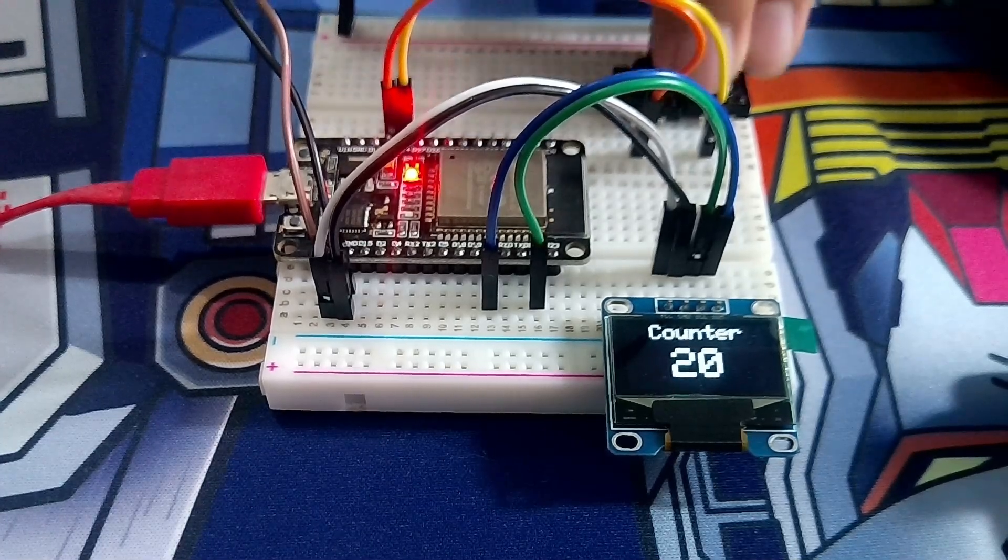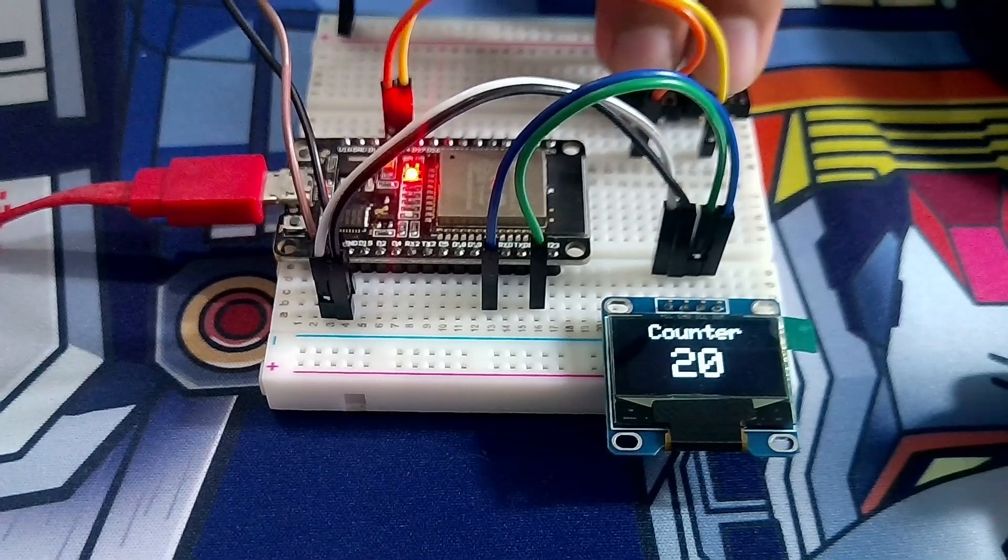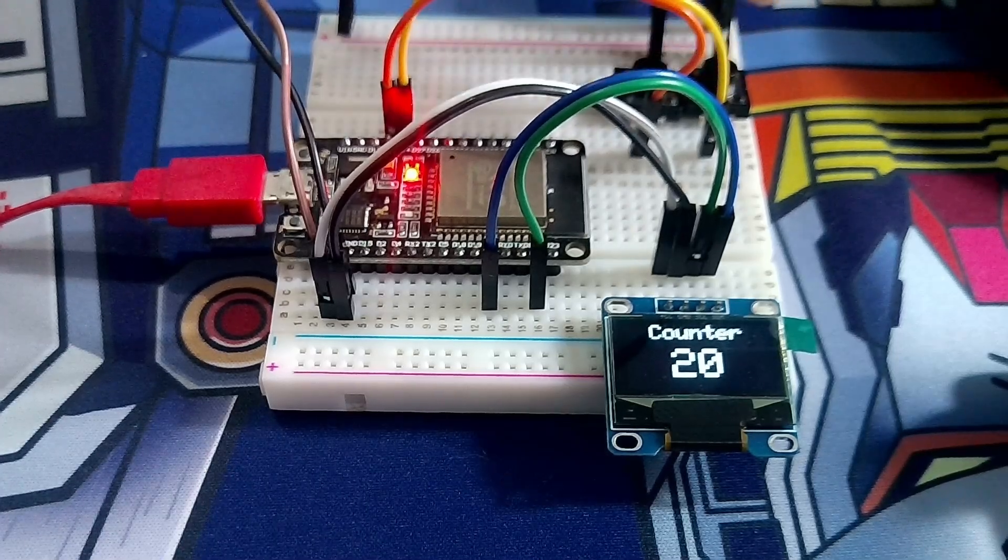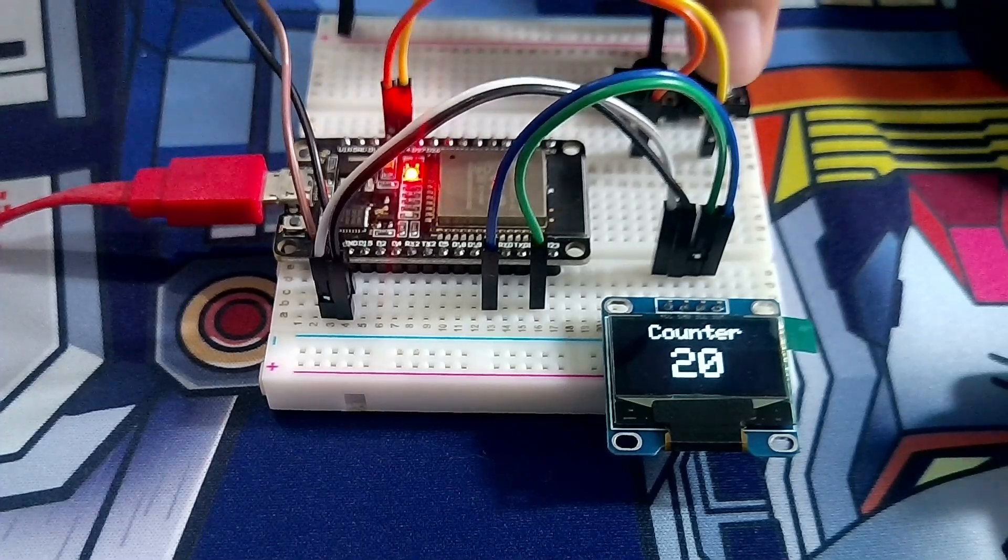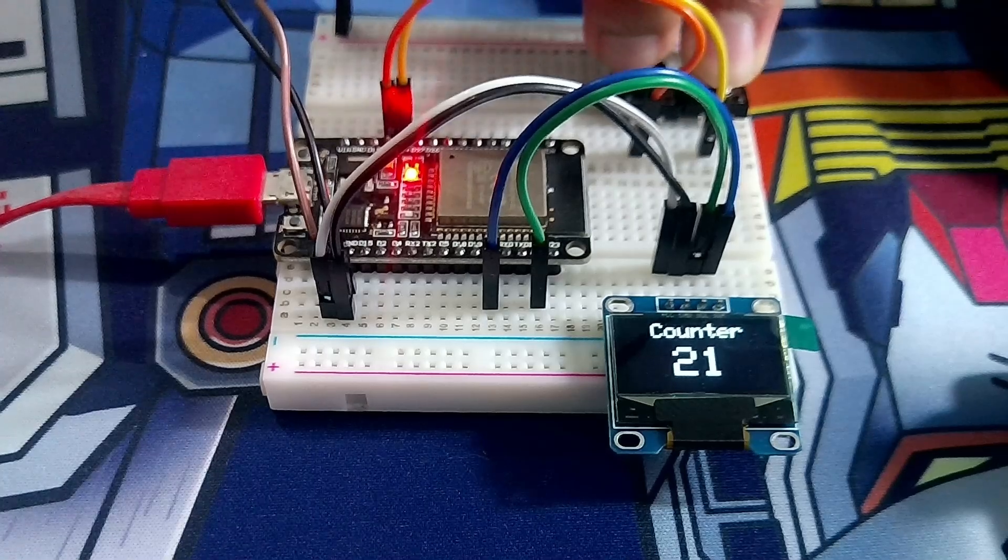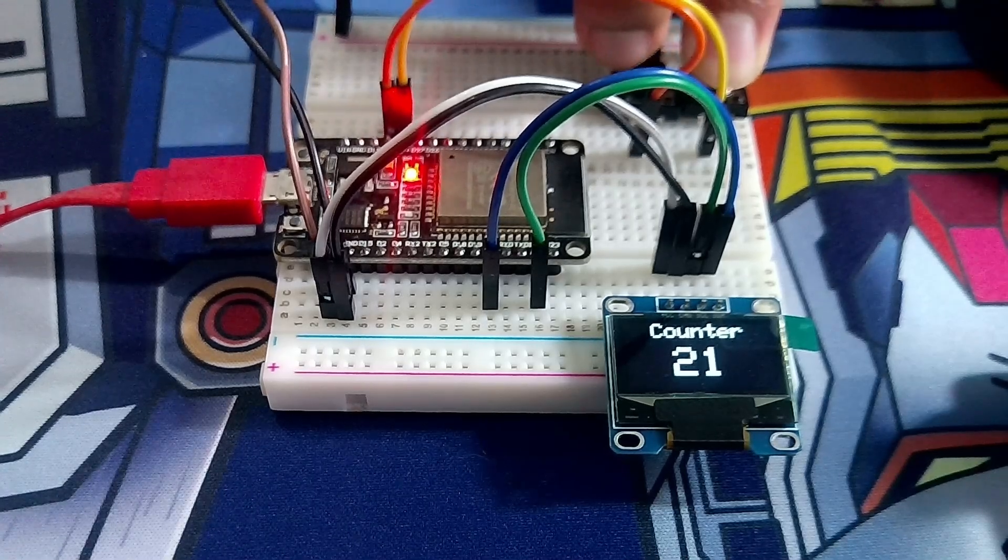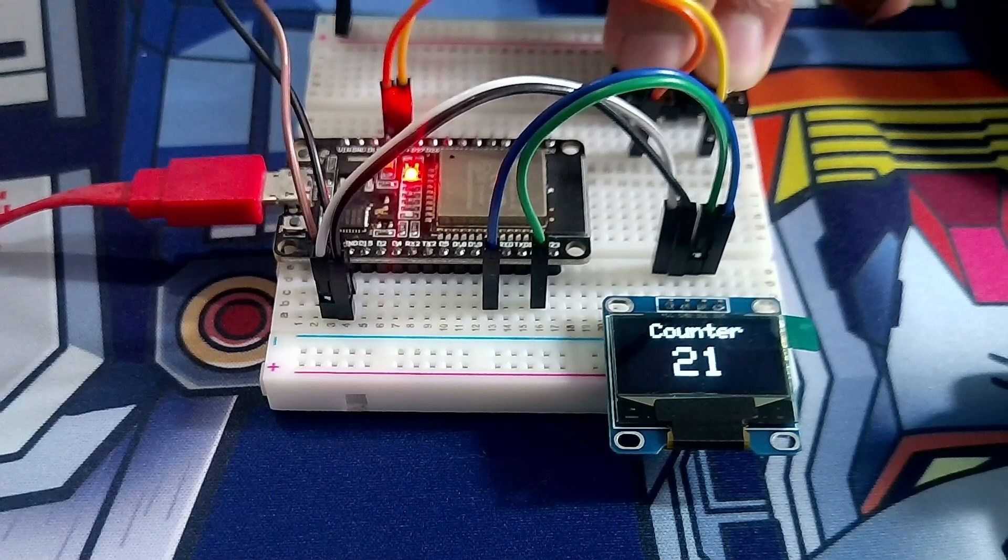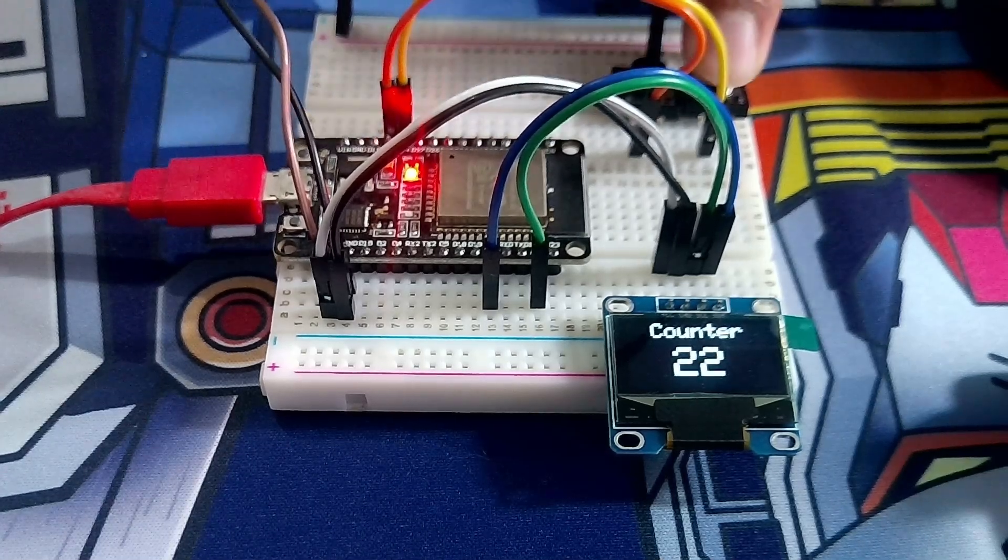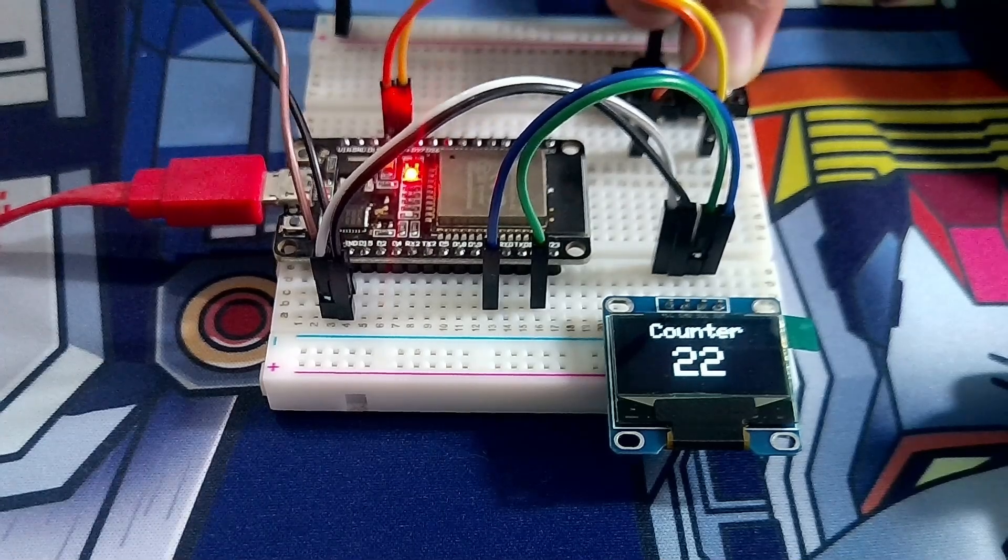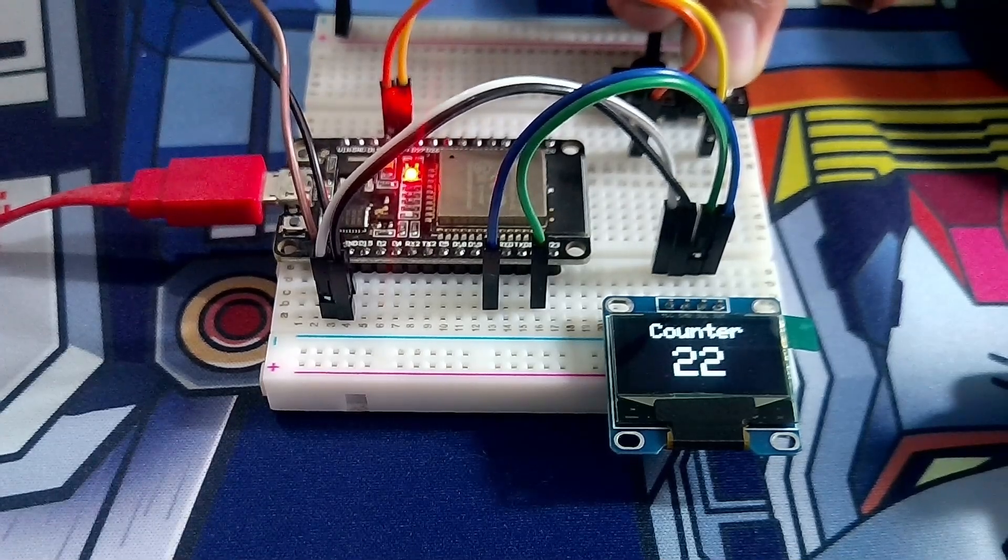The best part about this is because the button detects the state change. When you press it, when you long press it, it doesn't increment more than once. It just increments once. And when you let go, you press it again, you get an increment. But when you hold it, you don't add any counts to the counter.